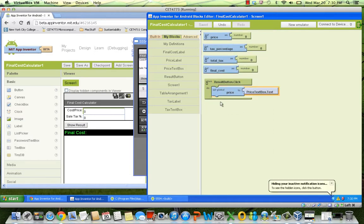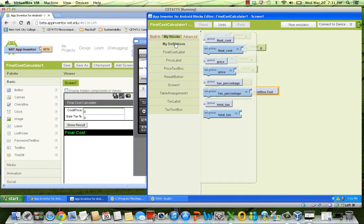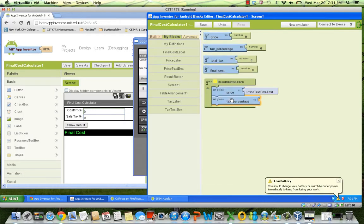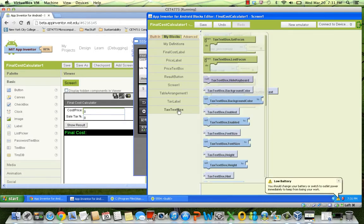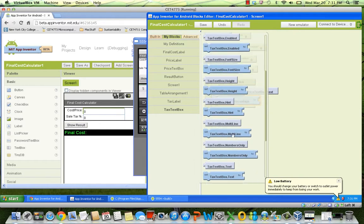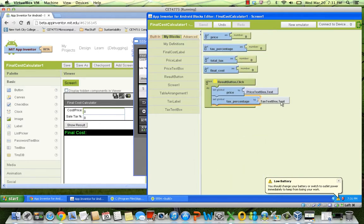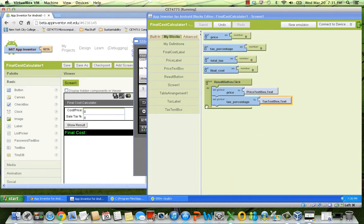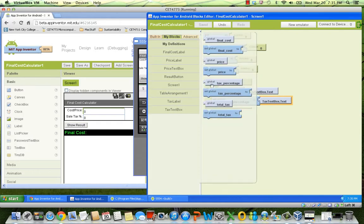We do almost the same for the tax percentage variable.